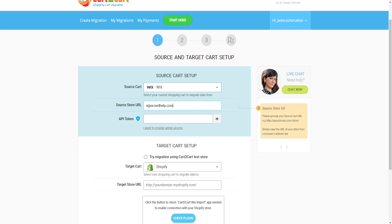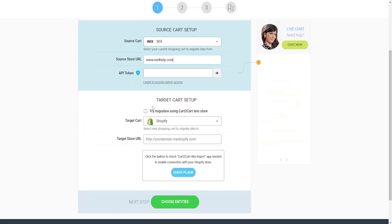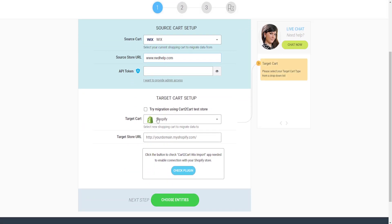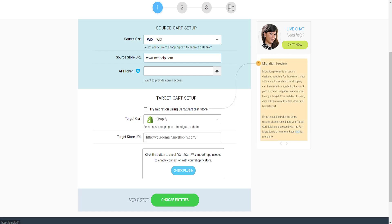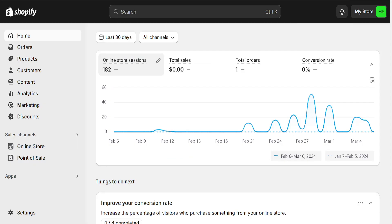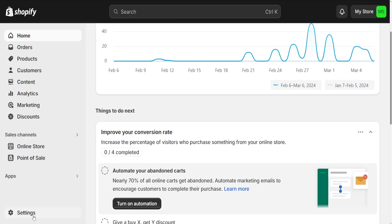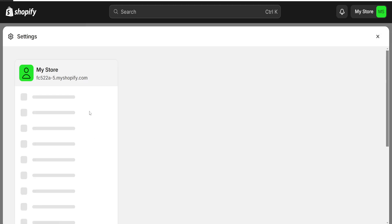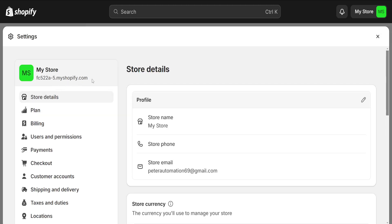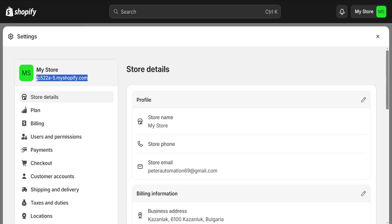After pasting the Wix domain, go to your Shopify store. Navigate to Settings and copy your Shopify store link.